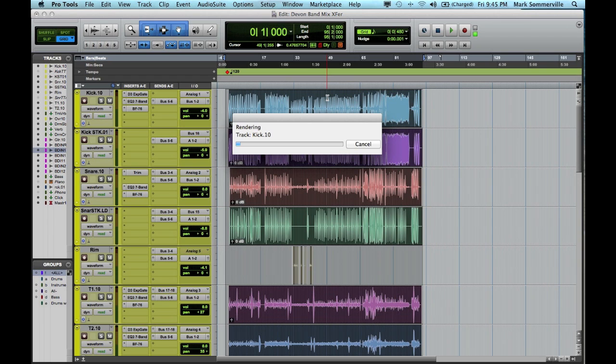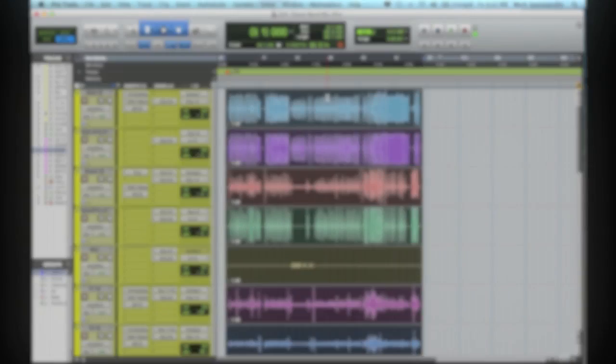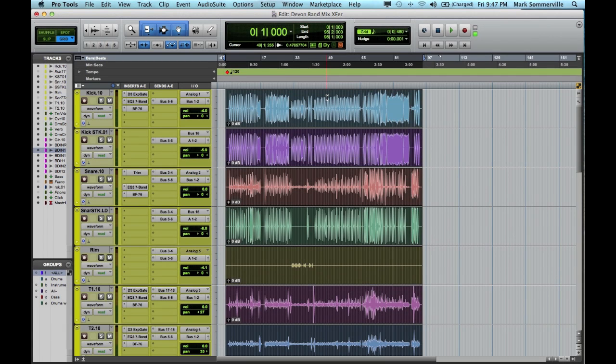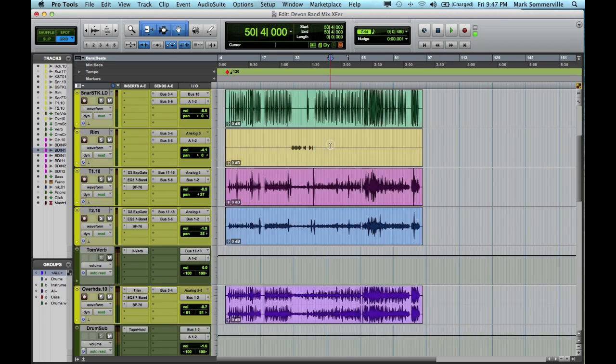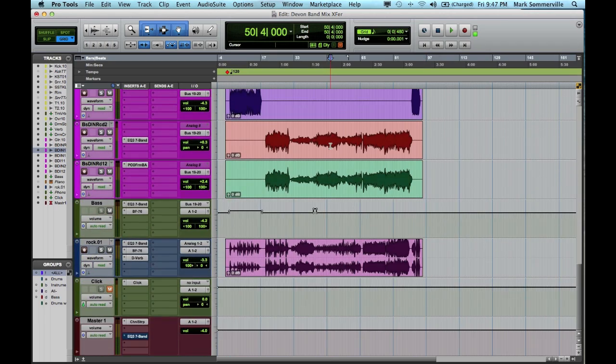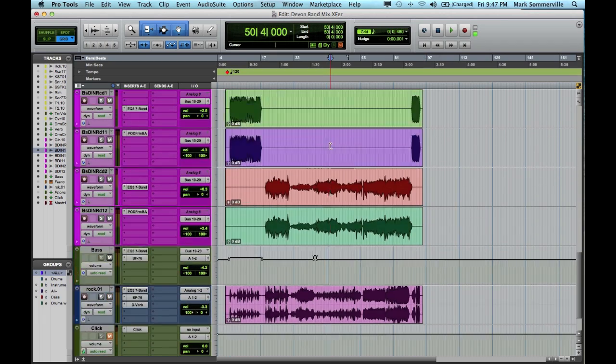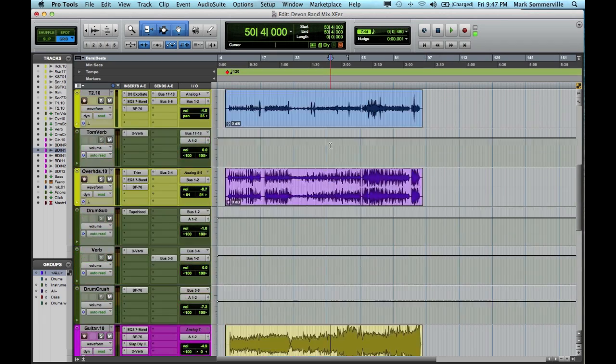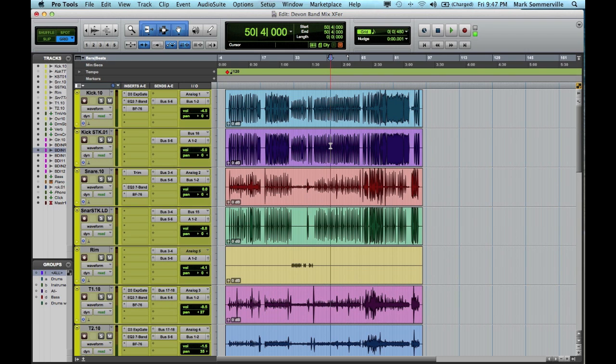Now it's going to say Rendering. What it's doing right now is it's making audio files that are the exact same length of that selection that I just made. So once that's done rendering, it'll look like this, and all of your audio files will be the same length on each track. That's exactly what we wanted.